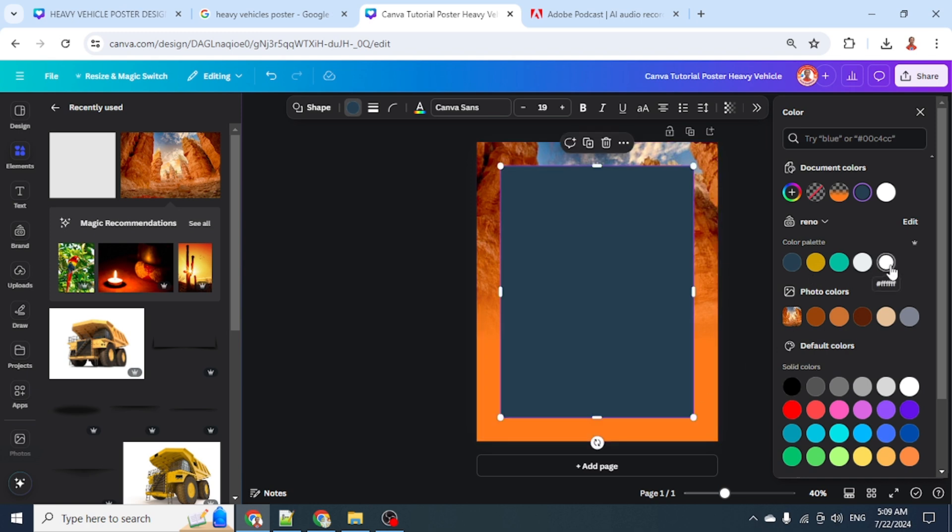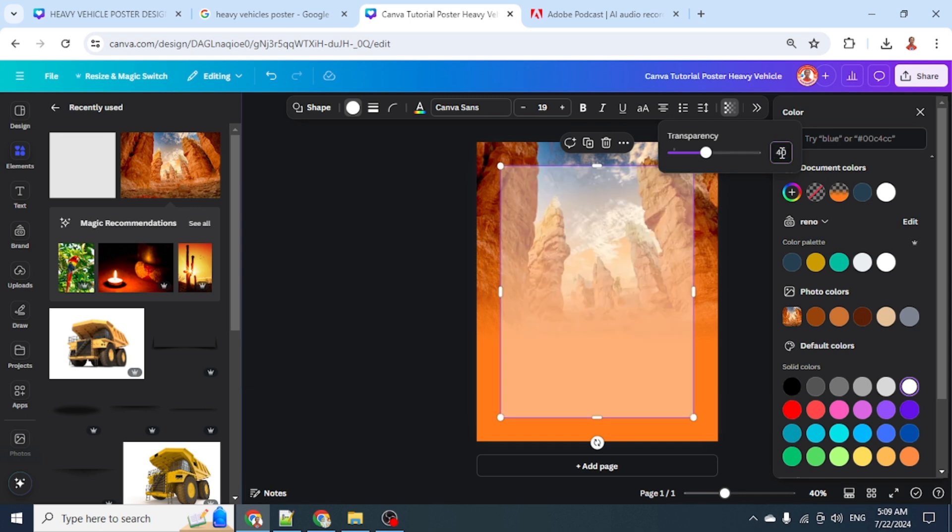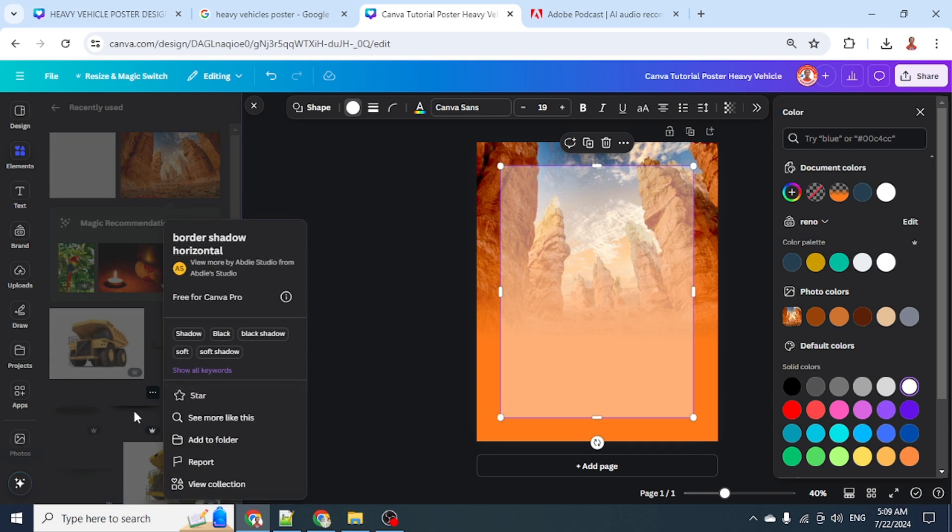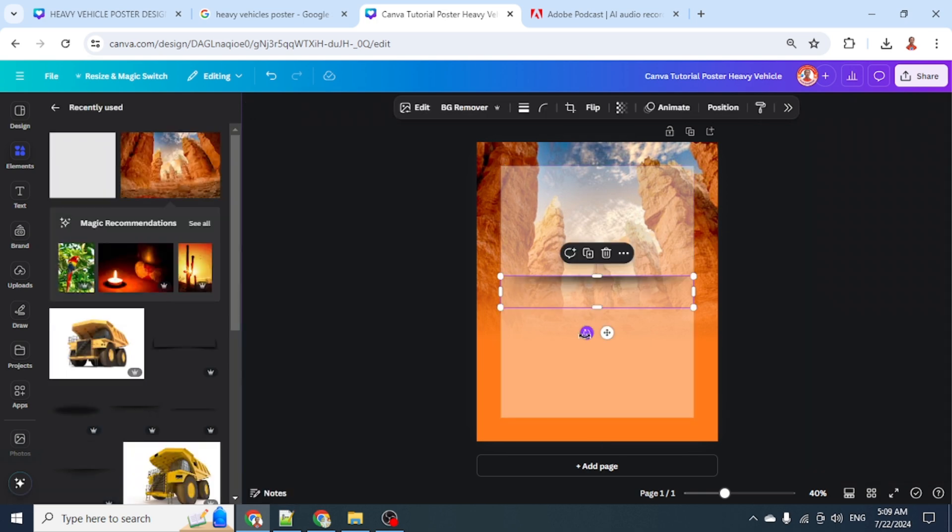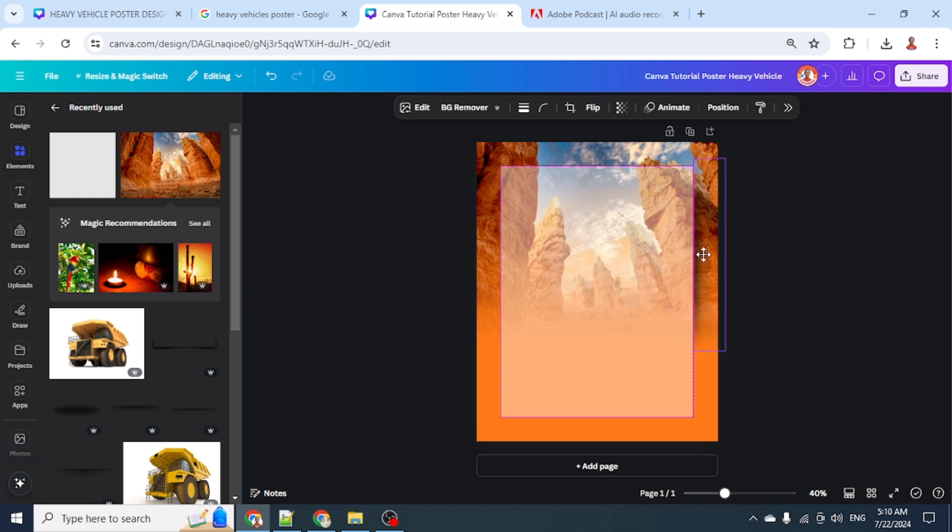I'll change the color to white and reduce the transparency to 40. Then I will add this border shadow, rotate it to the left 90 degrees, and place it here.